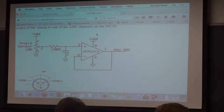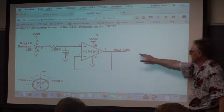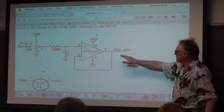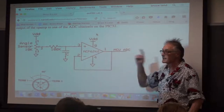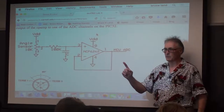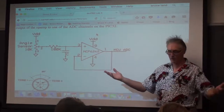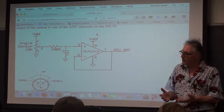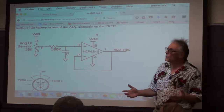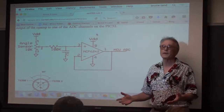It's a good idea when you get this hooked up to the ADC to put a scope on it and see what the waveform looks like — is it noisy? Is it clean? Does it need more low-pass filtering?